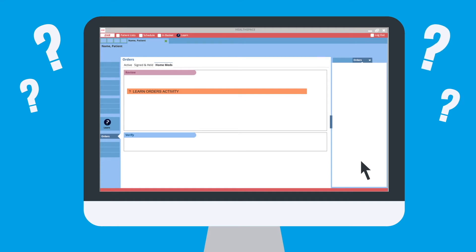Instead of reaching out to a fellow physician or submitting a support ticket, Claire opens Uperform for help.